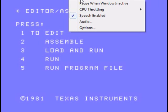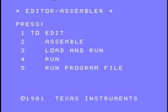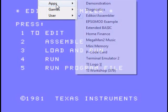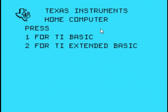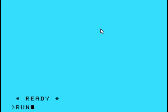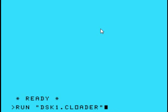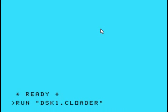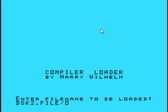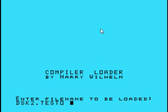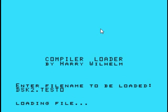Alright, let's go back into extended basic. Cartridge apps extended basic, yes. Okay, now what we're going to want to do is run disk1.c loader. Disk2.testo. Okay, now what this is going to do is essentially take the object file and create either an EA5 program or an XB program. So let's hit that. It's loading the file.